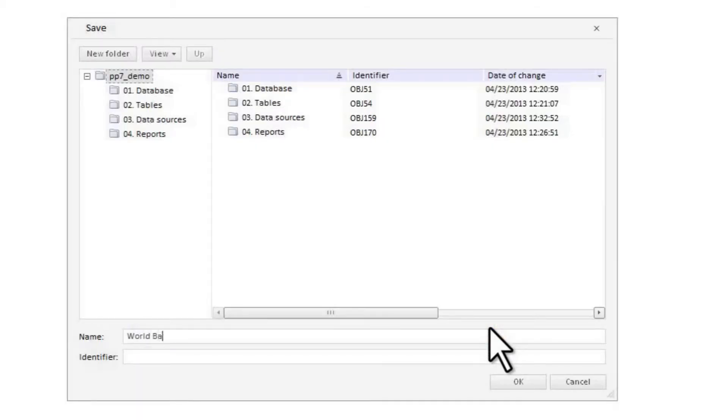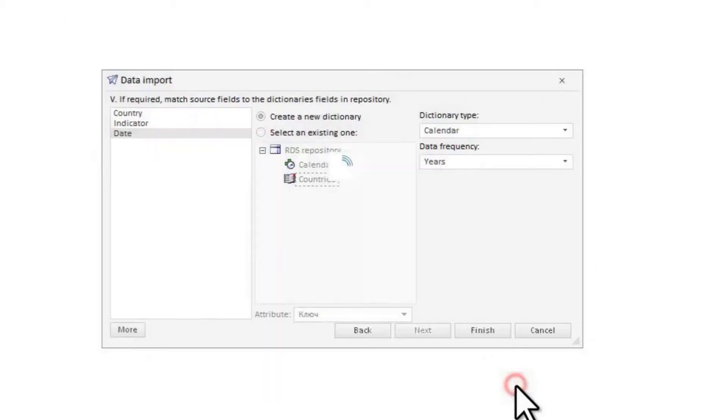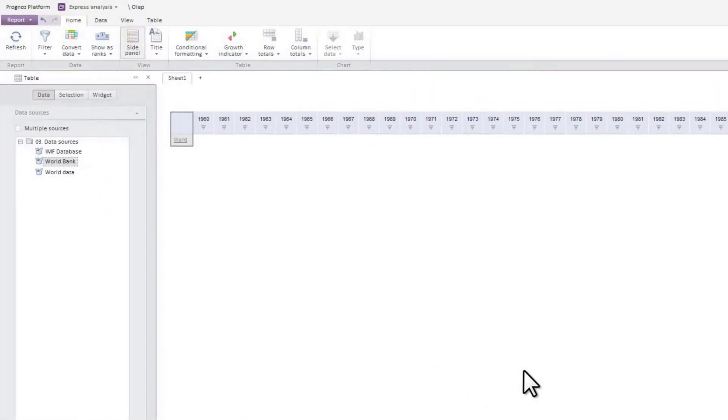After data import, the OLAP report created on the basis of the Excel file data appears. Let's customize it.